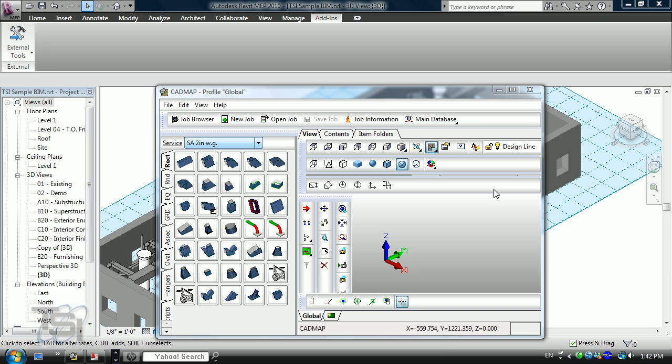I'm going to show you briefly today an overview of taking an AutoCAD Revit MEP 2010 file being duct or pipe and pulling that into the manufacturing solution of CamDuct, the most widely used manufacturing cutting software in the HVAC industry and also the CADDuct and CADMEC as well.